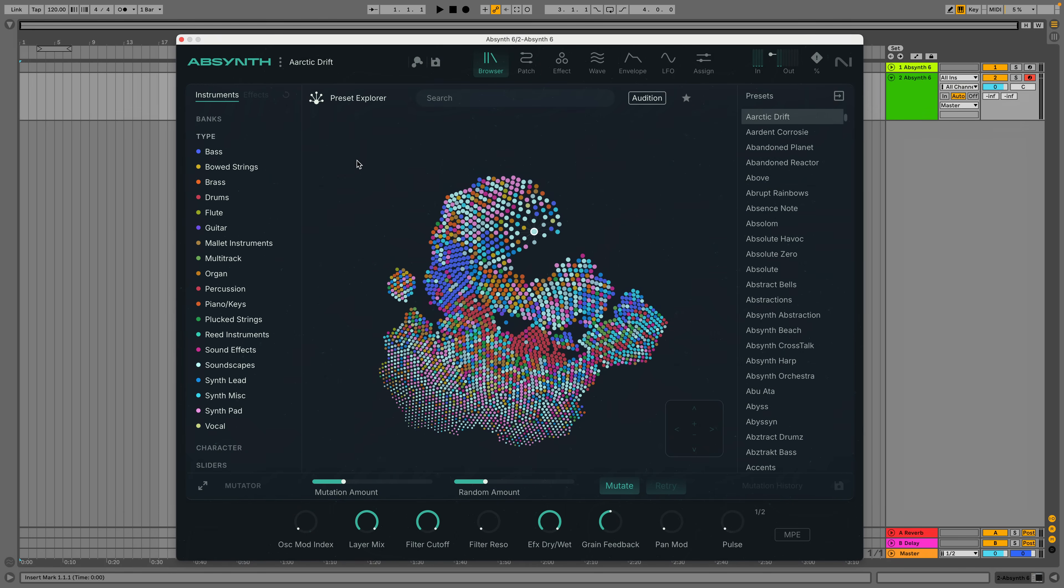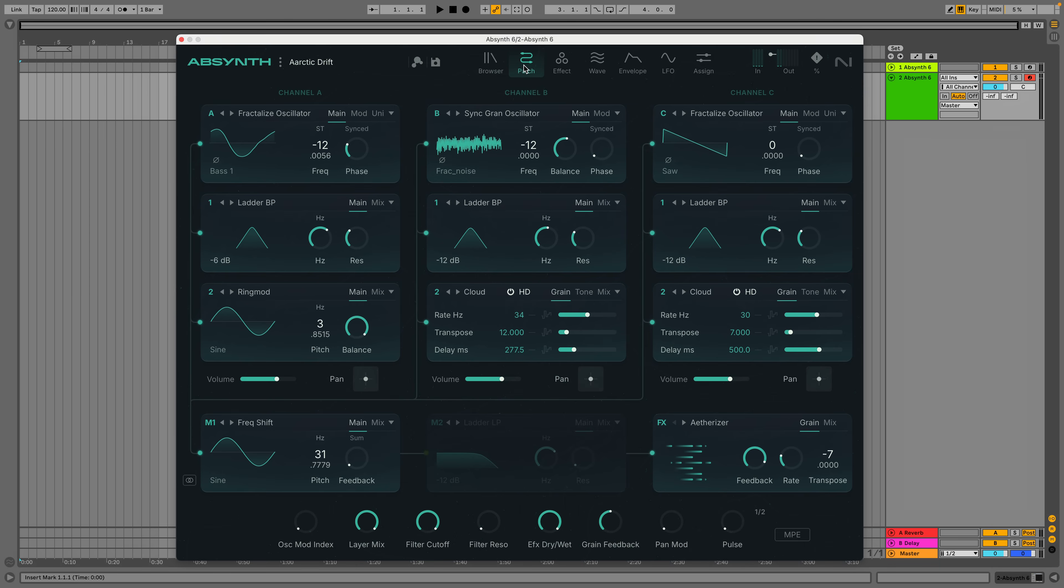So first, let's take a look at the patch view, which is essentially the main page of the synth. If you're familiar with previous versions of Absynth, you'll notice that one of the biggest changes to the synth is the revamped interface that, while still initially a little intimidating, I found much more intuitive than previous versions.